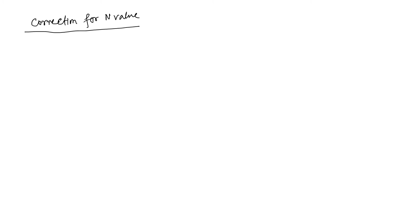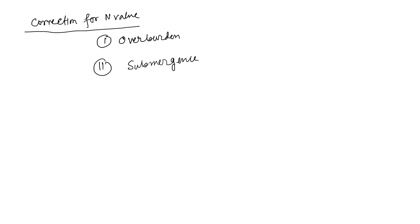Now we talk about some correction. So here I can write correction for n value. Now we see how many types of correction. Generally there are two types of correction: one is your overburden correction, second is your submergence or dilatancy correction.